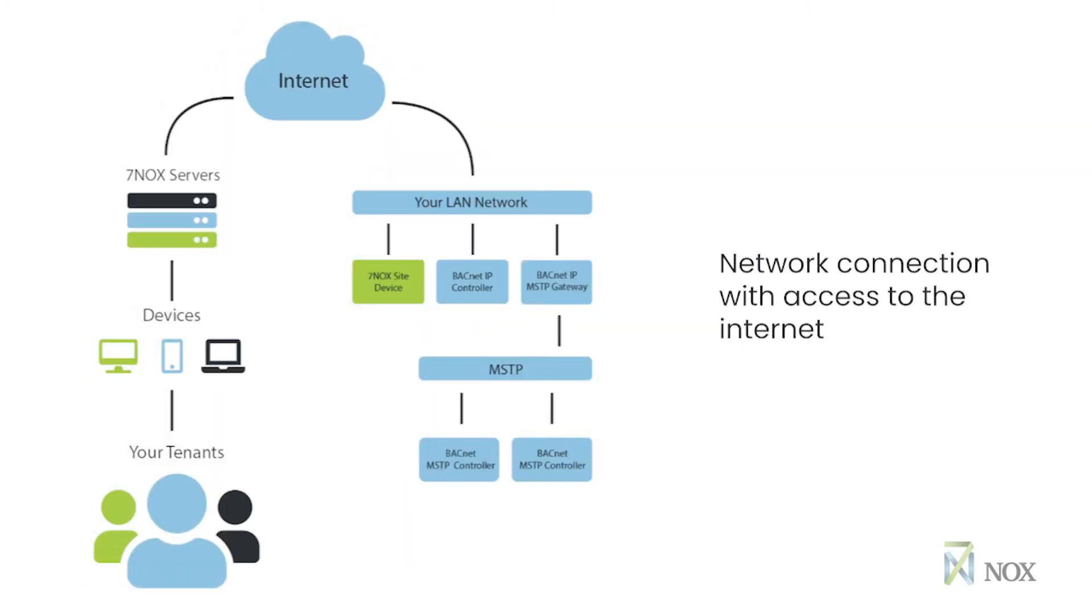This diagram demonstrates a typical 7NOX implementation architecture, where the users connect over the internet to the 7NOX hosted service, which in turn communicates with the 7NOX SITE device located on the client side. The 7NOX SITE device communicates using HTTP protocol to connect to the 7NOX hosted service, which is a cloud-based service.